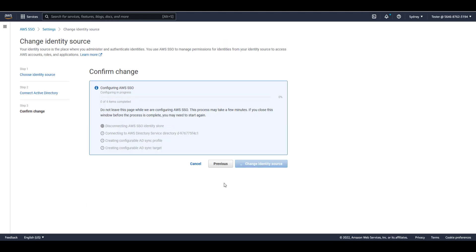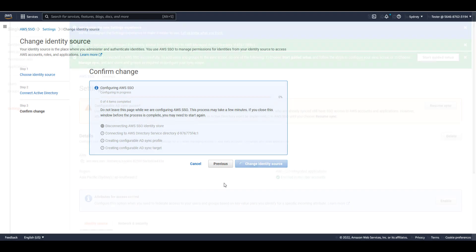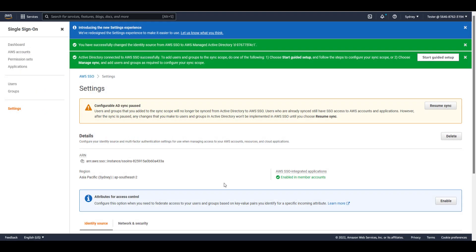This change may take a moment. Now that I've selected Active Directory as my identity source, AWS SSO will allow me to configure AD sync. I can do so by clicking on Start Guided Setup near the top, which will allow me to configure which AD users and groups I want to sync into AWS SSO.